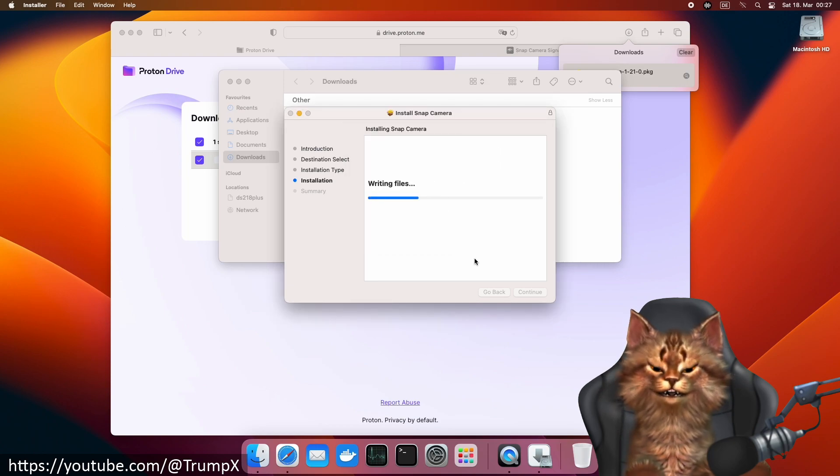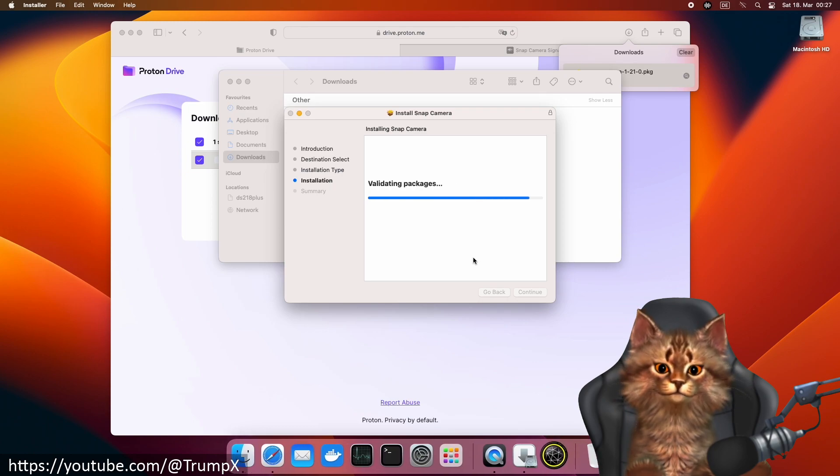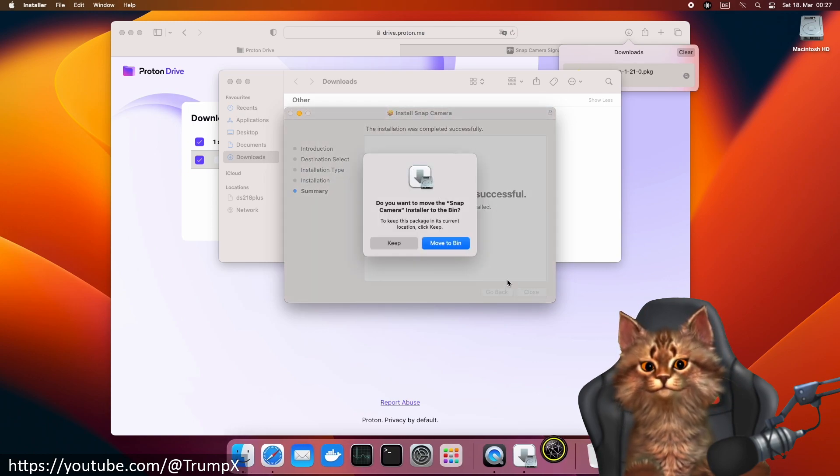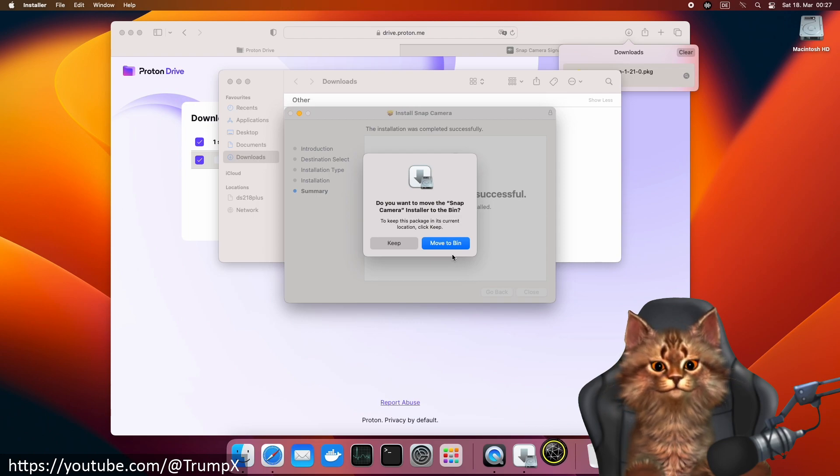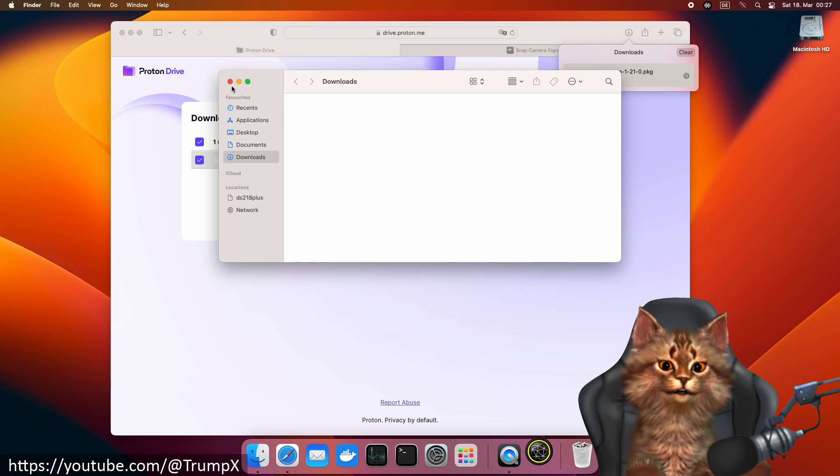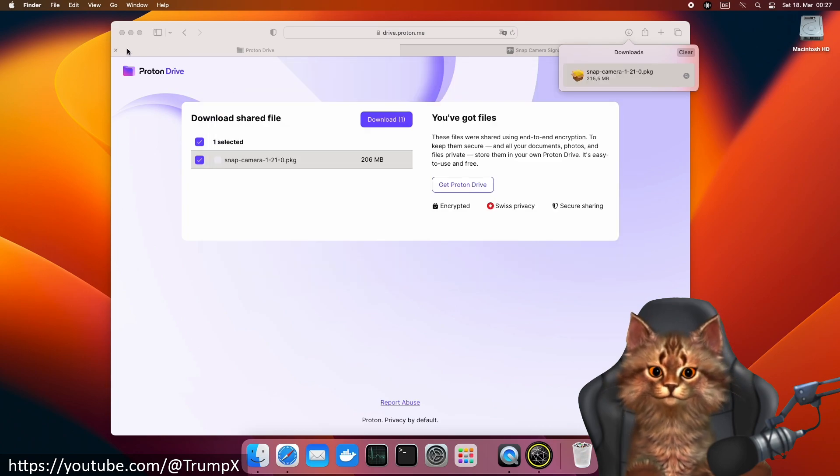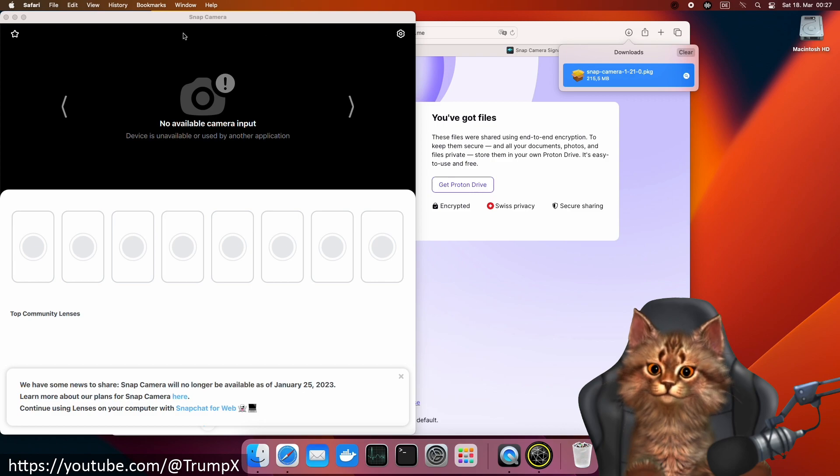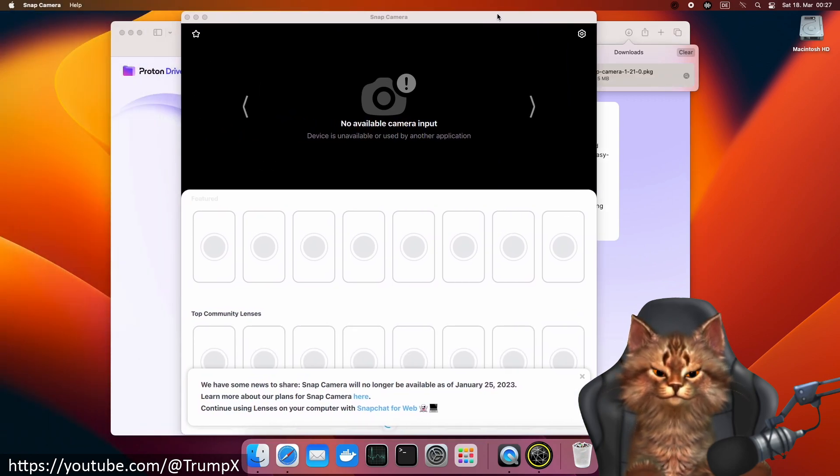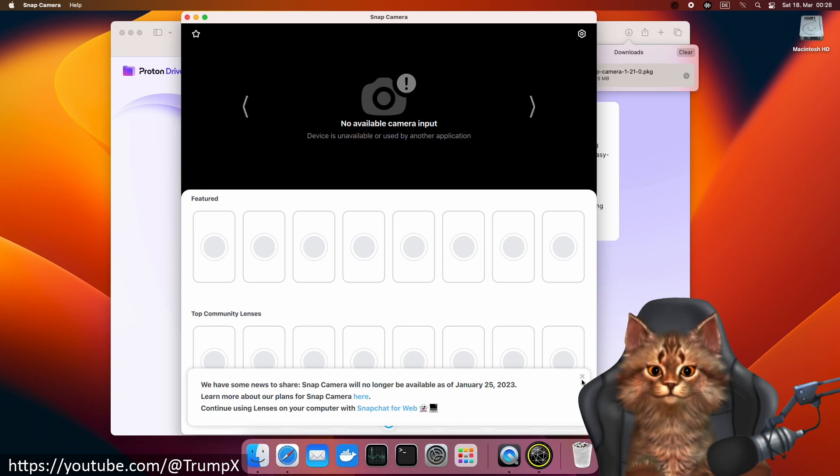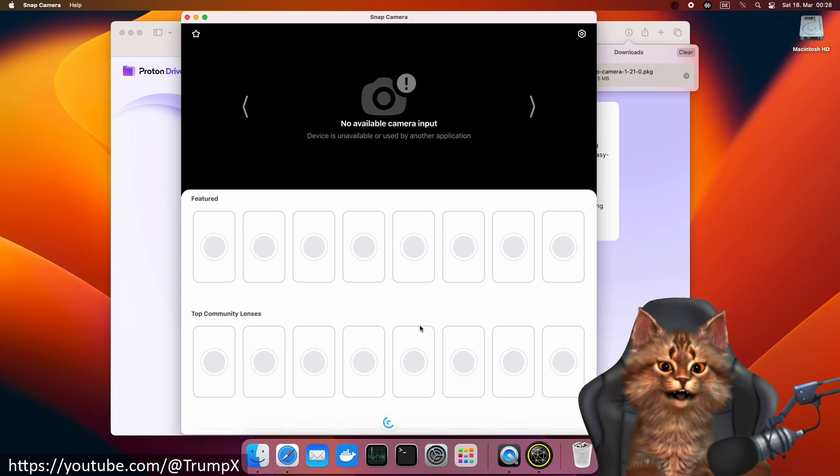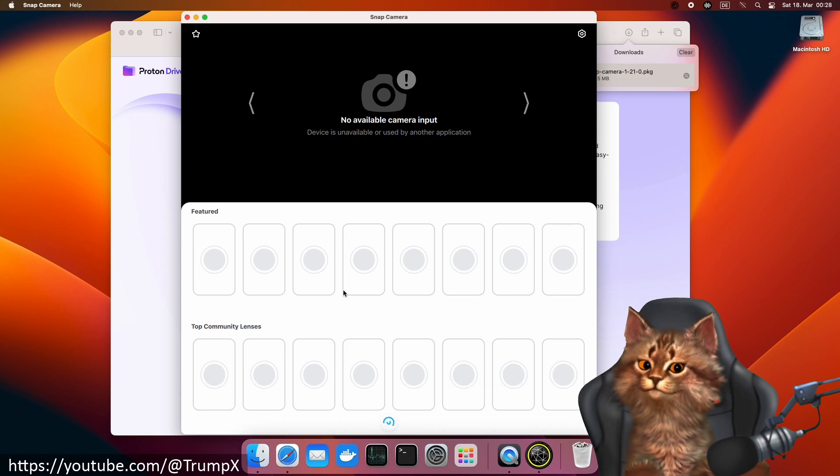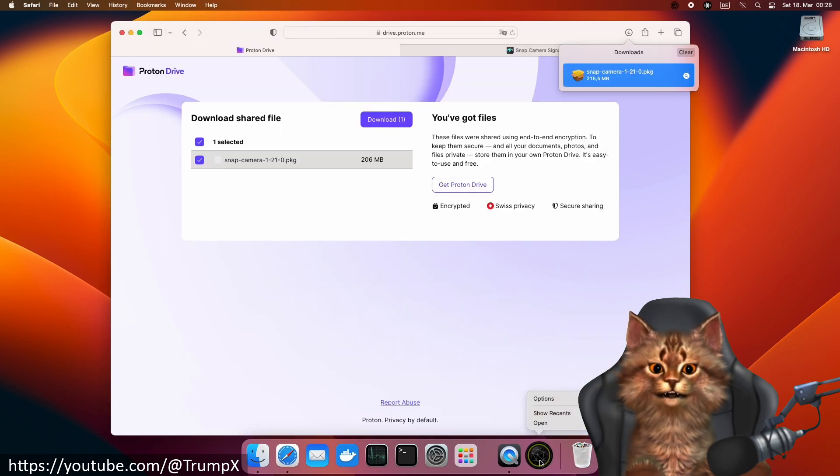We install Snap Camera. The application will automatically open, so let's wait. It's still loading. Now we can close the application.